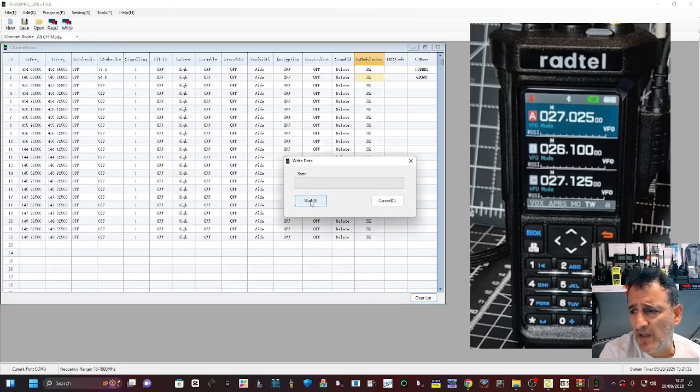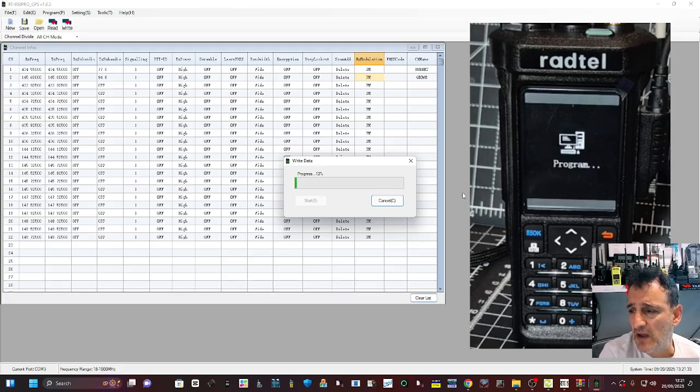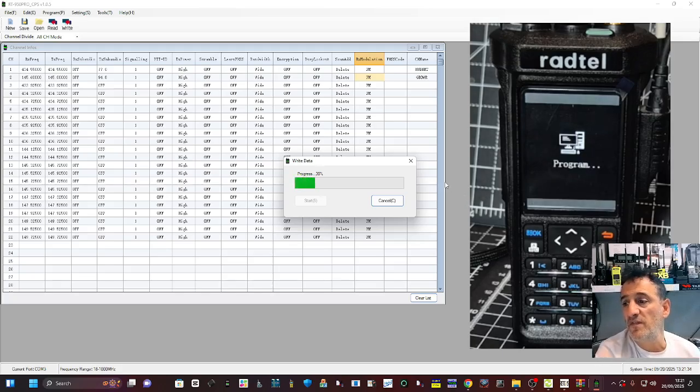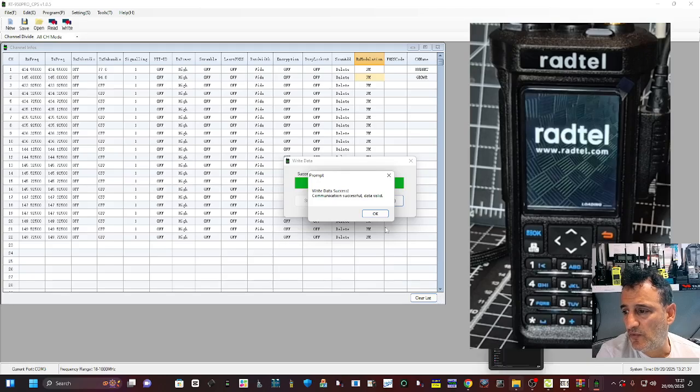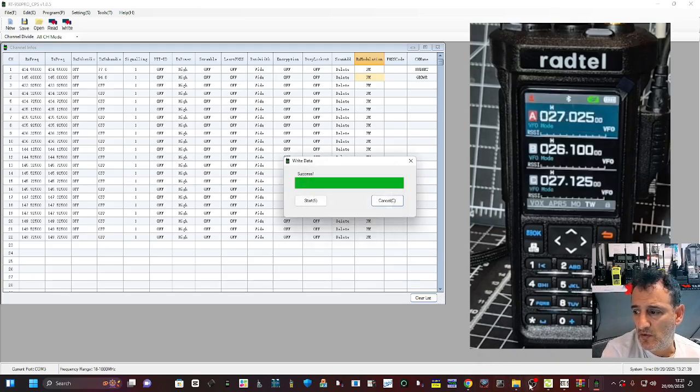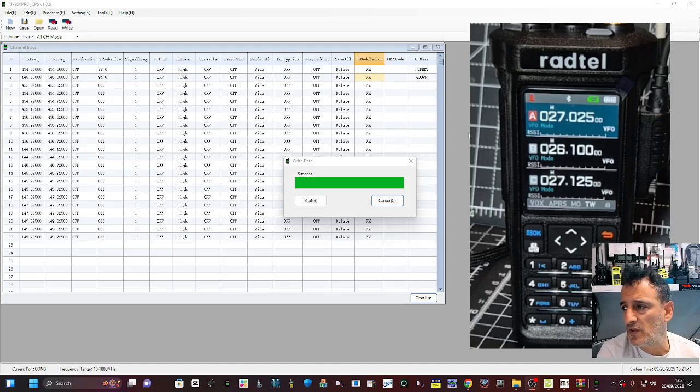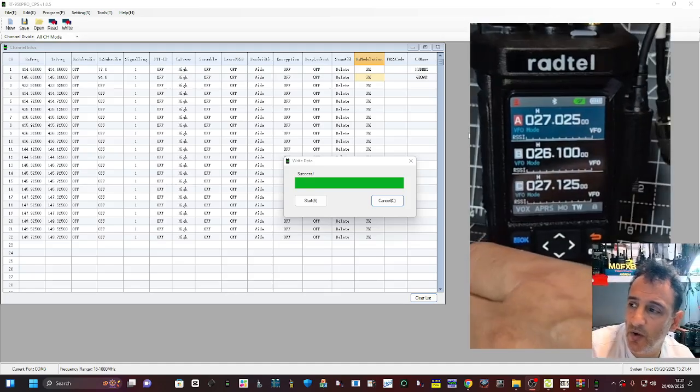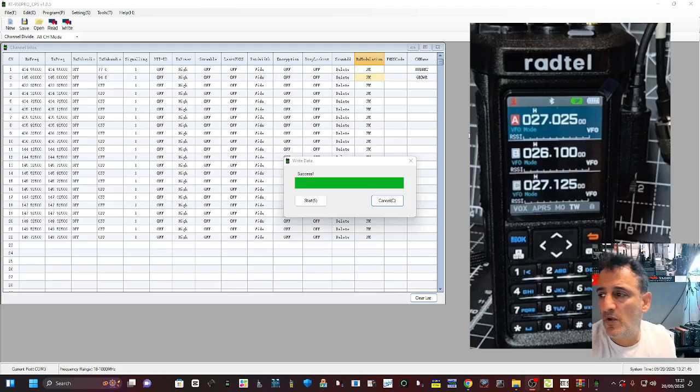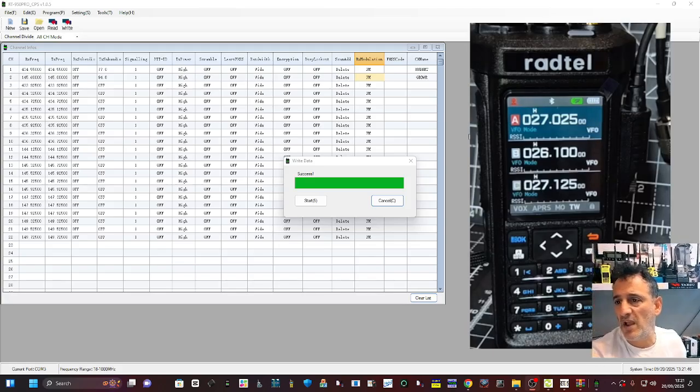Let's write that back to the radio for now and then we're going to look at the firmware. To go back to the Radtel site, you can see that's gone in fine. We're actually in the CB work mode. I'll flick that back over because I don't want to do CB in this video.